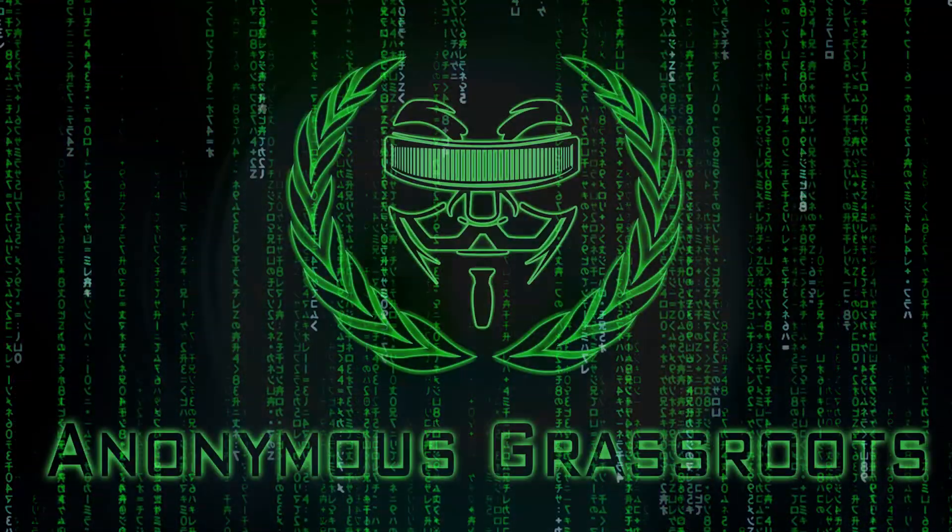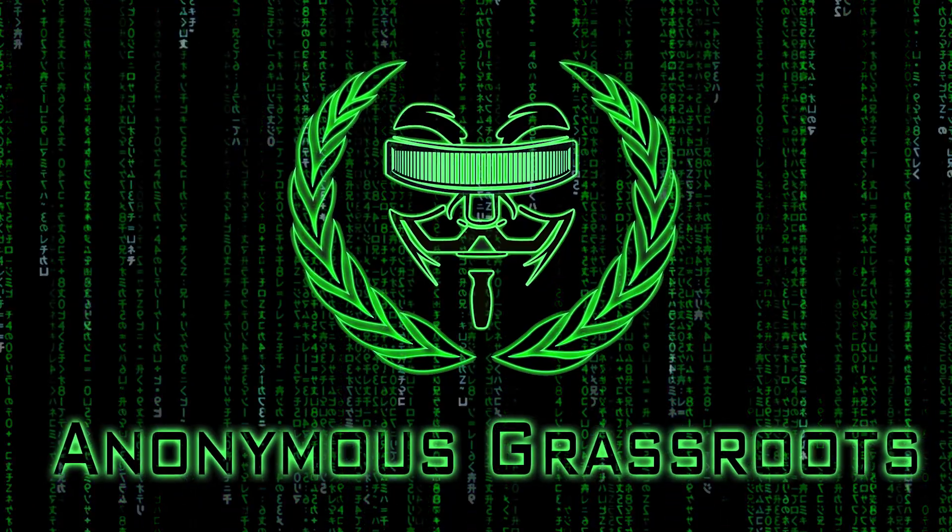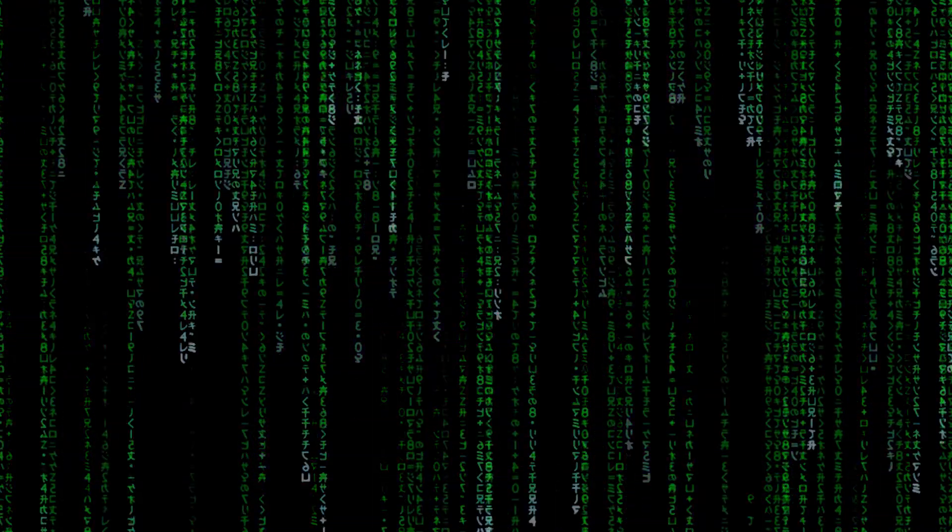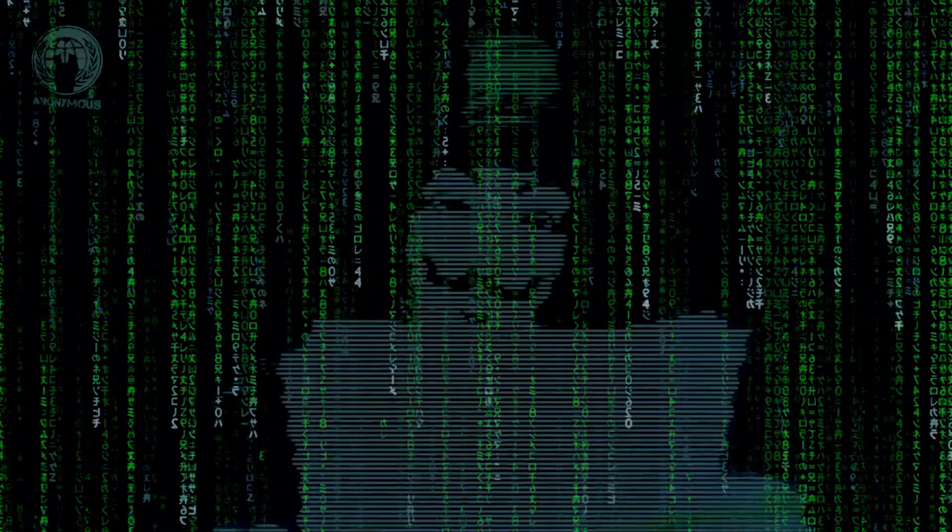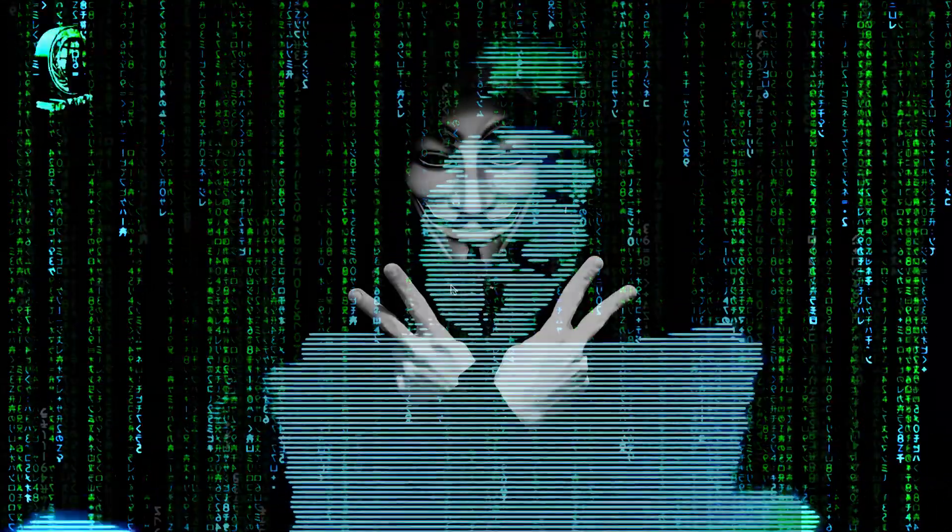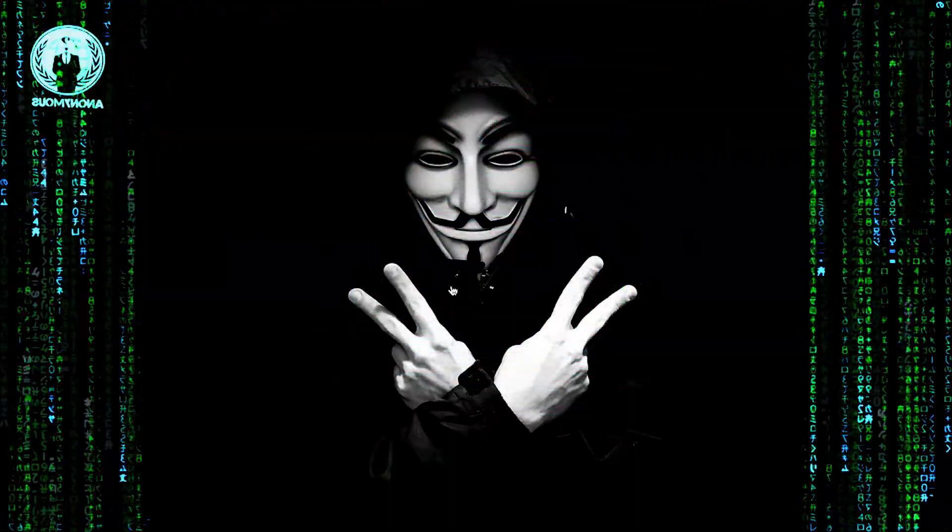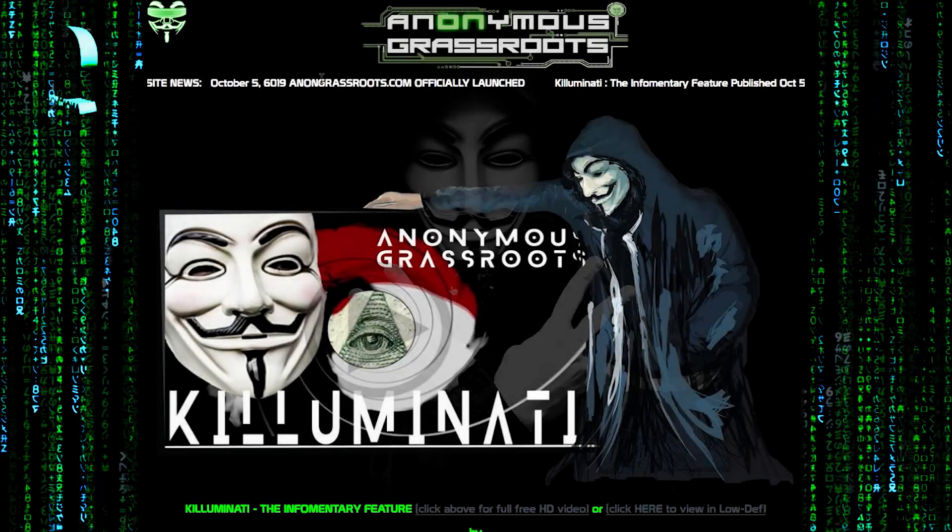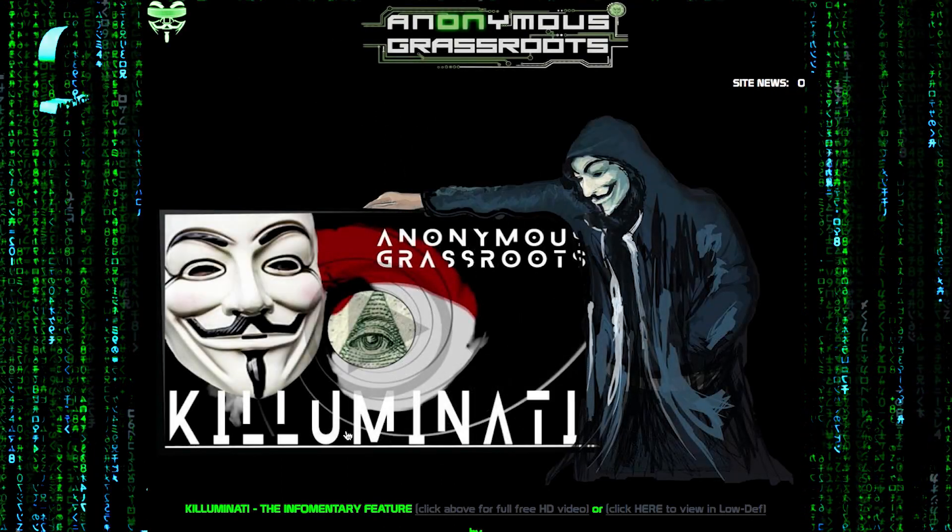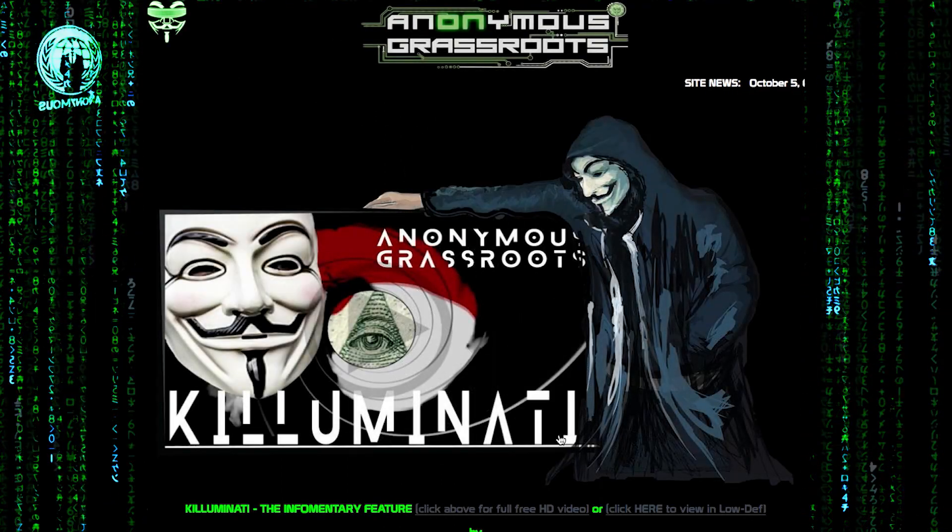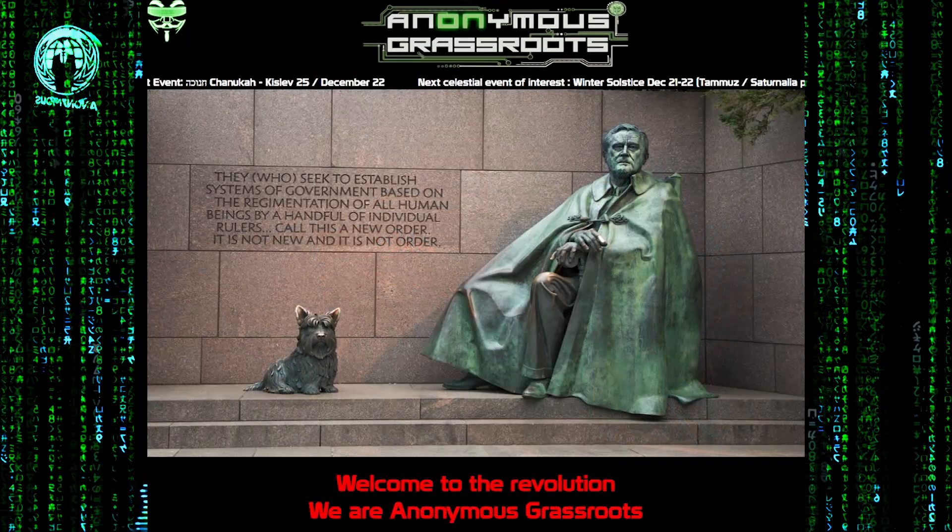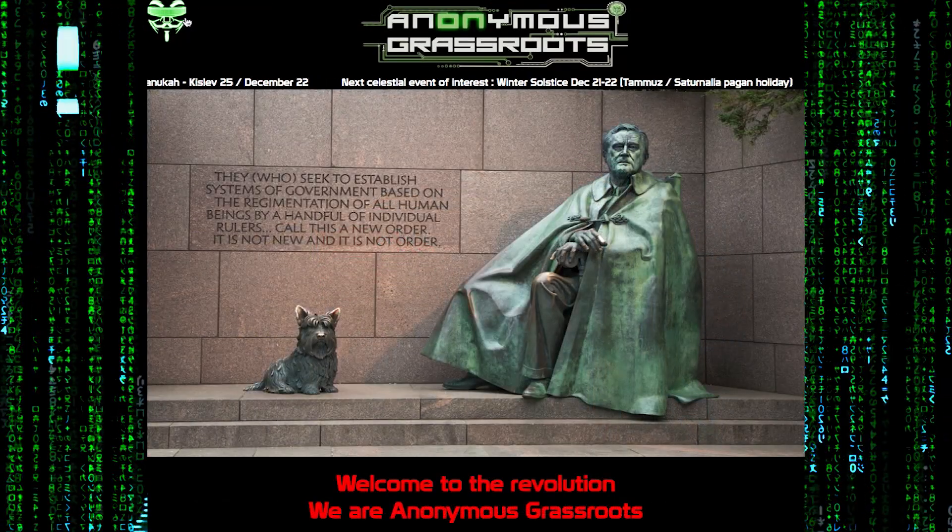Greetings world. We are Anonymous Grassroots. Anonymous Grassroots is a website. The website can be broken into two ideas. At one end of the spectrum is Killuminati, the infamentary feature film. At the other end is Anonymous Grassroots, which serves as an academically driven think tank.